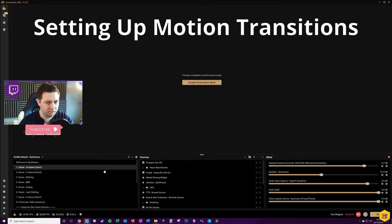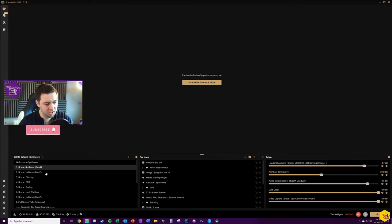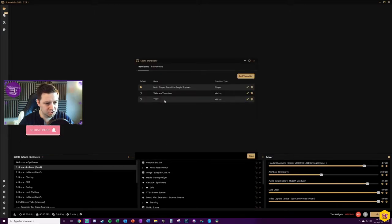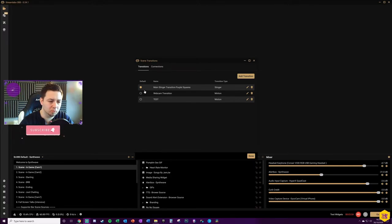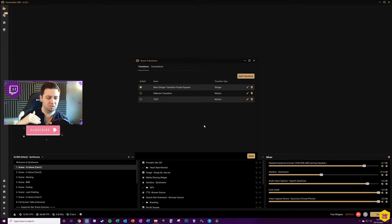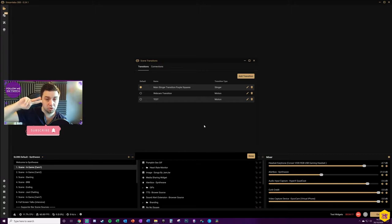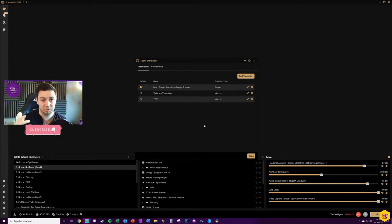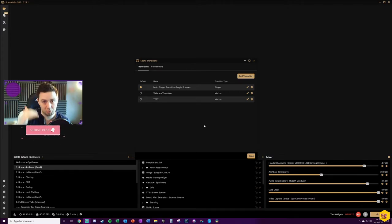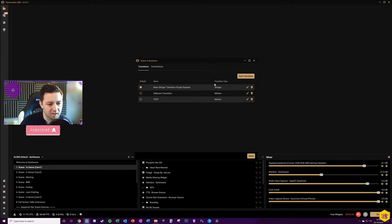This uses something within scene collections called transitions. Go to Edit > Scene Transitions. You've got what's called a main stinger transition — the global transition used between different scenes. But you can also customize specific scene transitions. For example, if you want a global transition for all scenes except between Cam 1 and Cam 2, where you want a motion transition, you can set up a specific transition for that. The global stinger transition will then be overridden by the motion transition for those specific scenes.